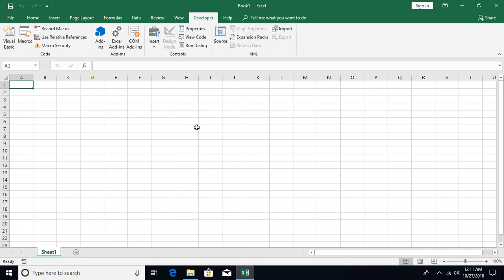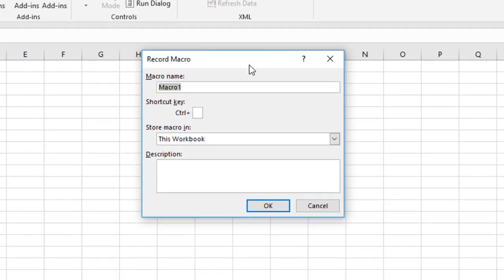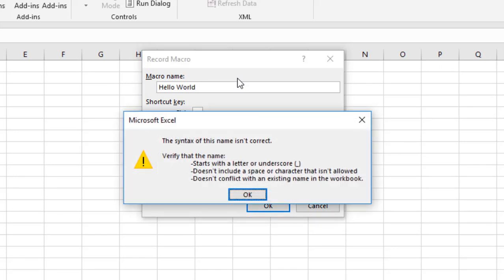Click on Record Macro and you'll get the Record Macro dialog box. It asks for a name — since a single workbook can have multiple macros, each must have a unique name. Macro names must start with a letter or underscore, cannot include spaces or special characters, and must not conflict with any existing names such as cell or sheet names.